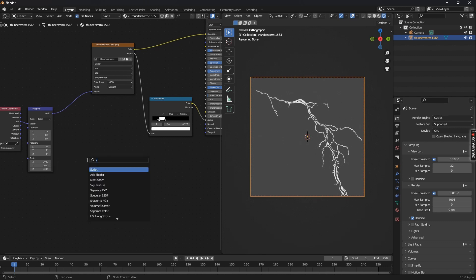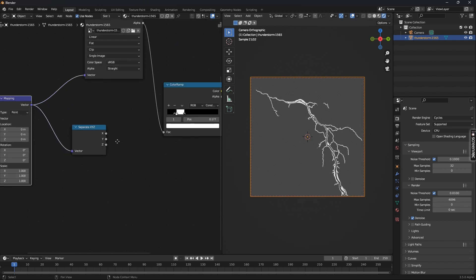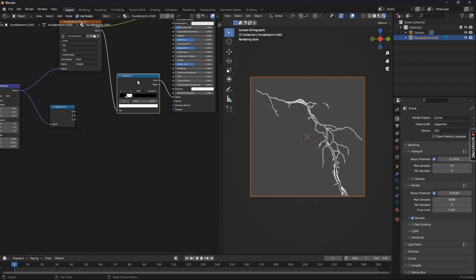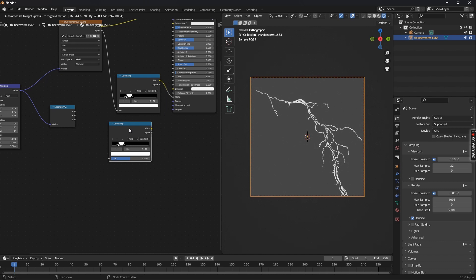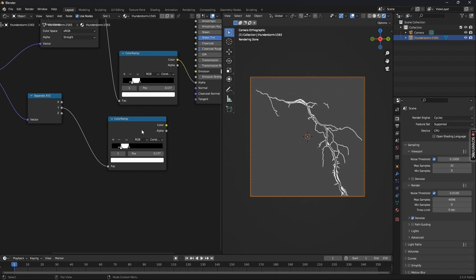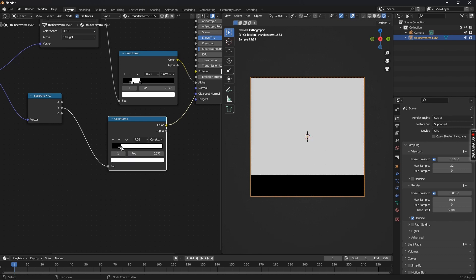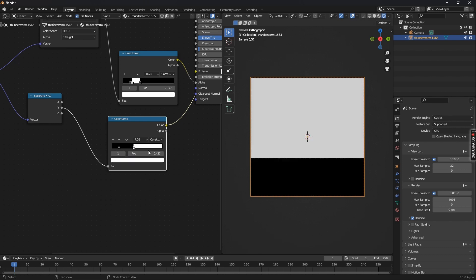Now let's add a Separate XYZ node and connect the output from the Mapping node to it. Then duplicate the Color Ramp by pressing Shift+D and connect the Y output of the Separate XYZ node to view it. Press Ctrl+Shift and left-click on the new Color Ramp to view its output. Remove one handle from this Color Ramp because we only need two for the next step.